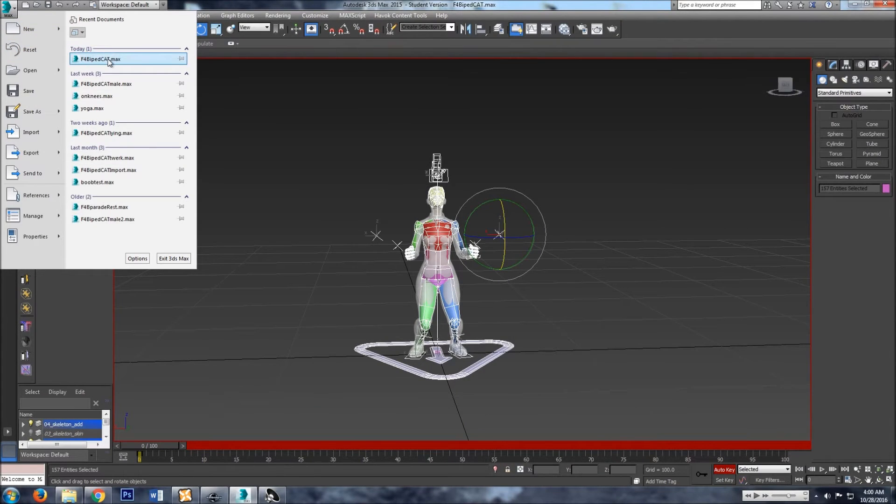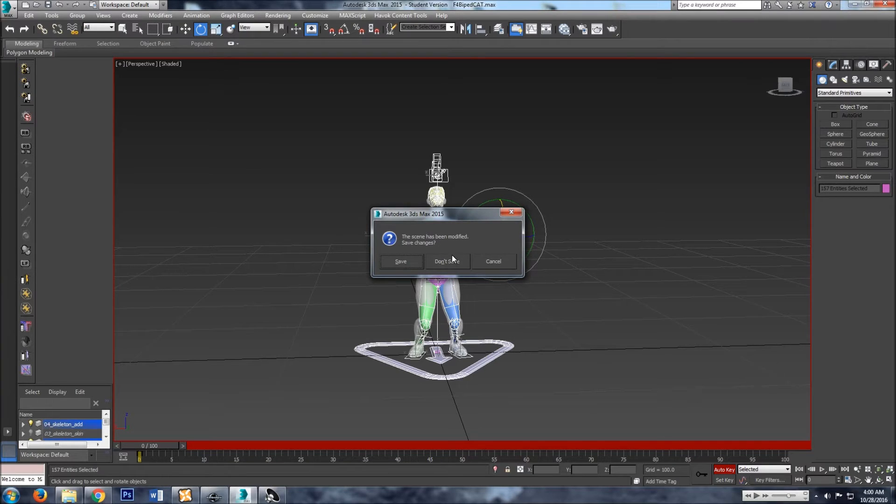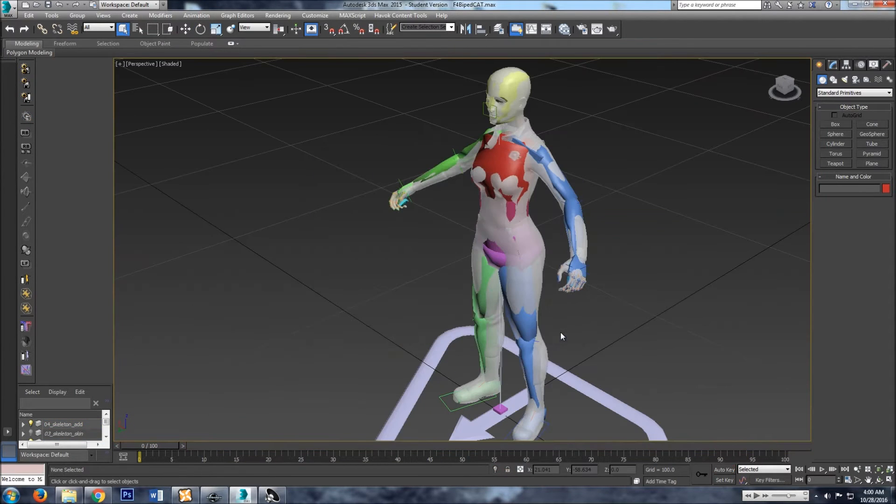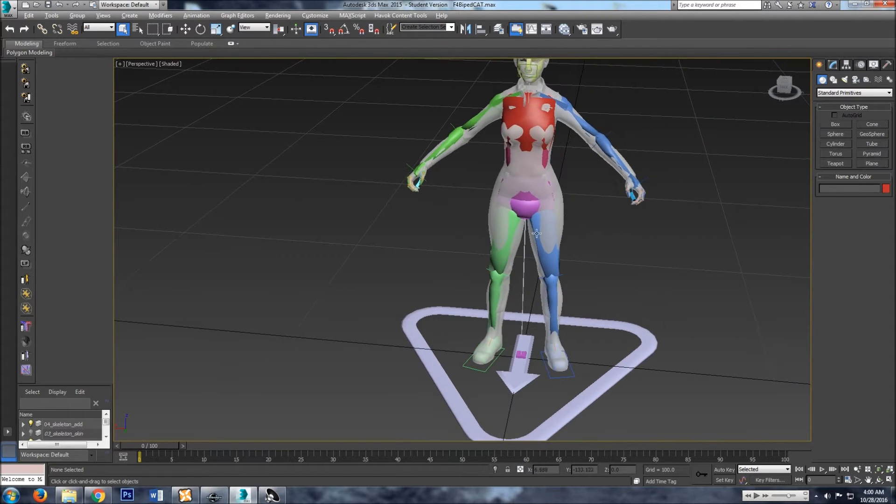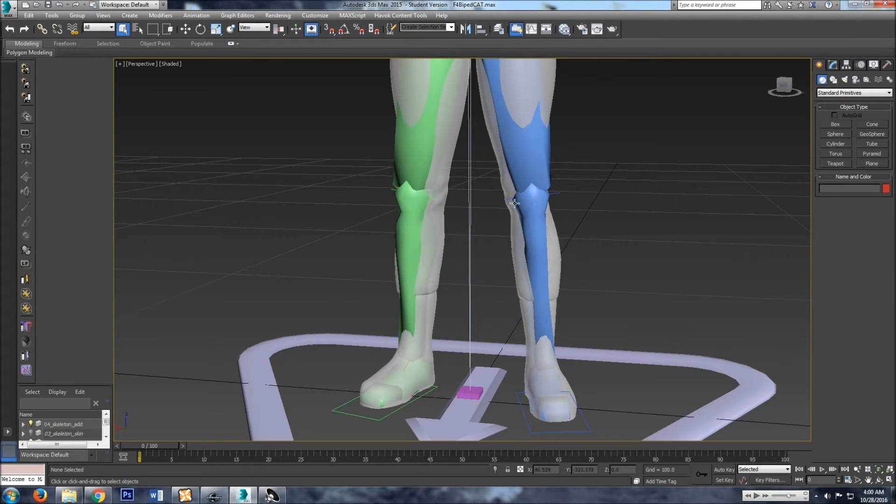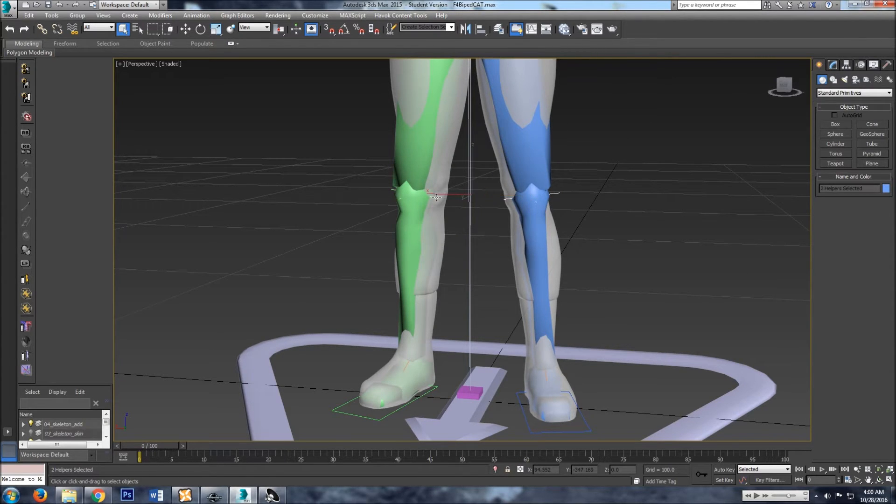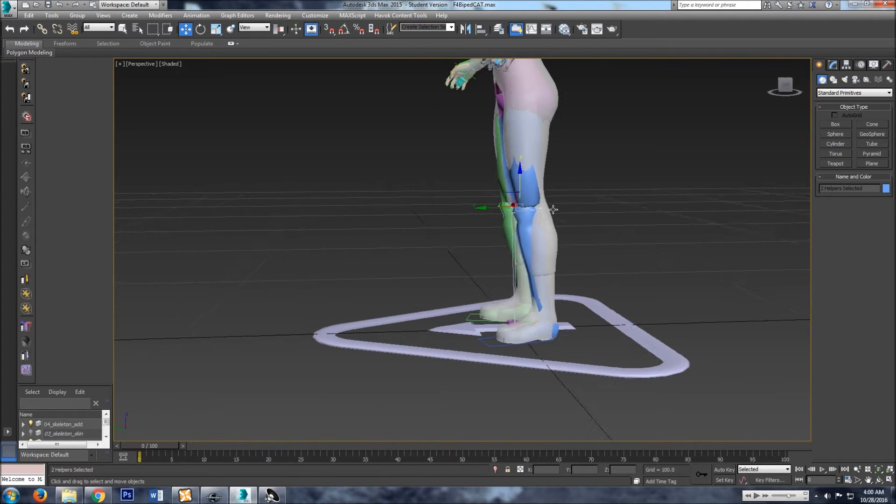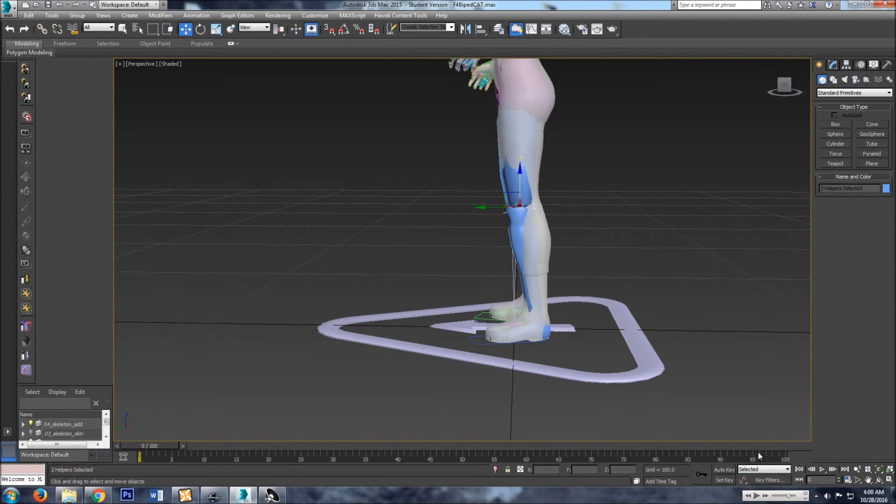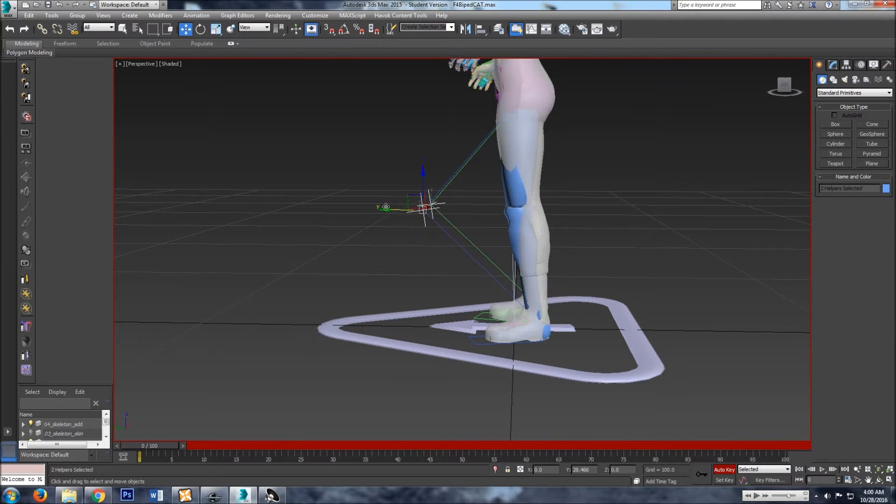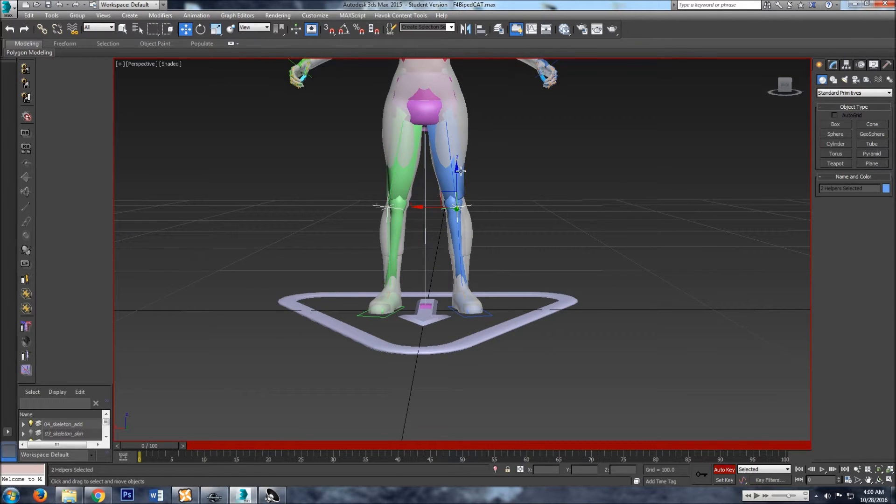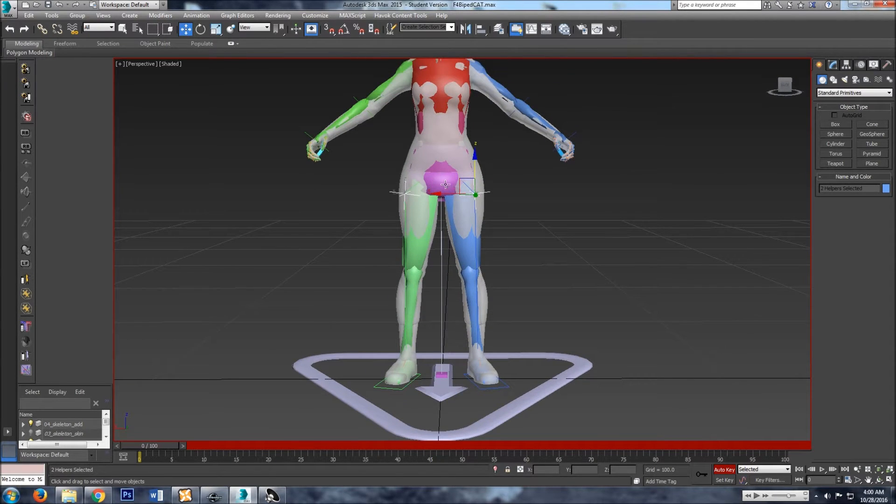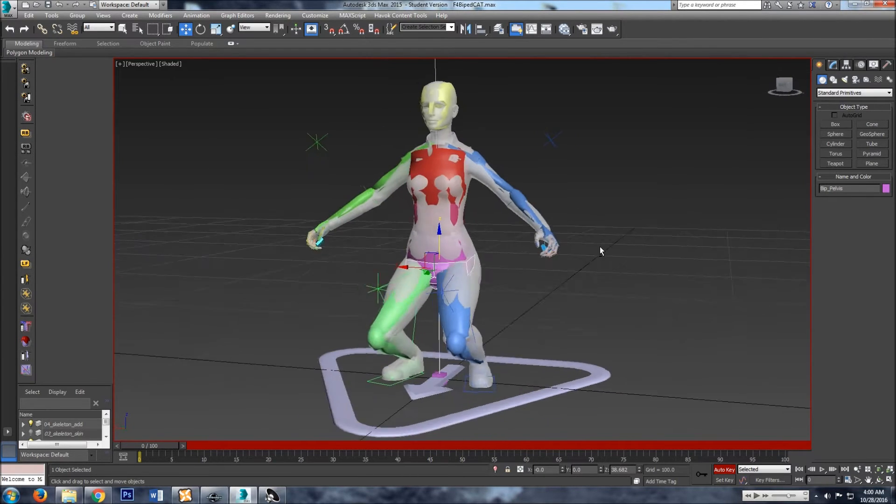So once you have 3DS Max open, let's do a new one. Yeah, good idea when you're starting a new pose: hit the auto key.